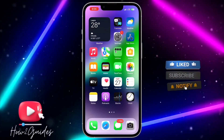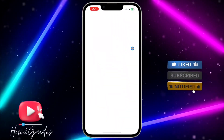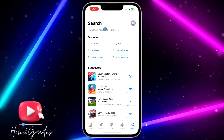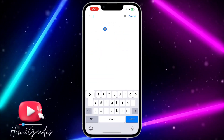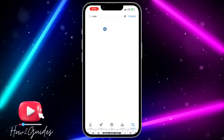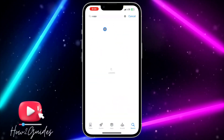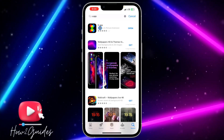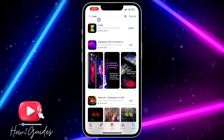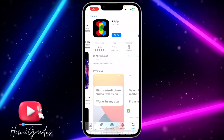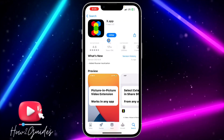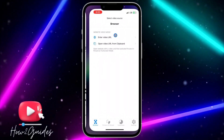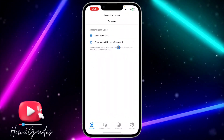The first thing you need to do is head over to your App Store and download an app called x dot app. Just search for x dot app and download the first result. Once you've downloaded it, open it up.